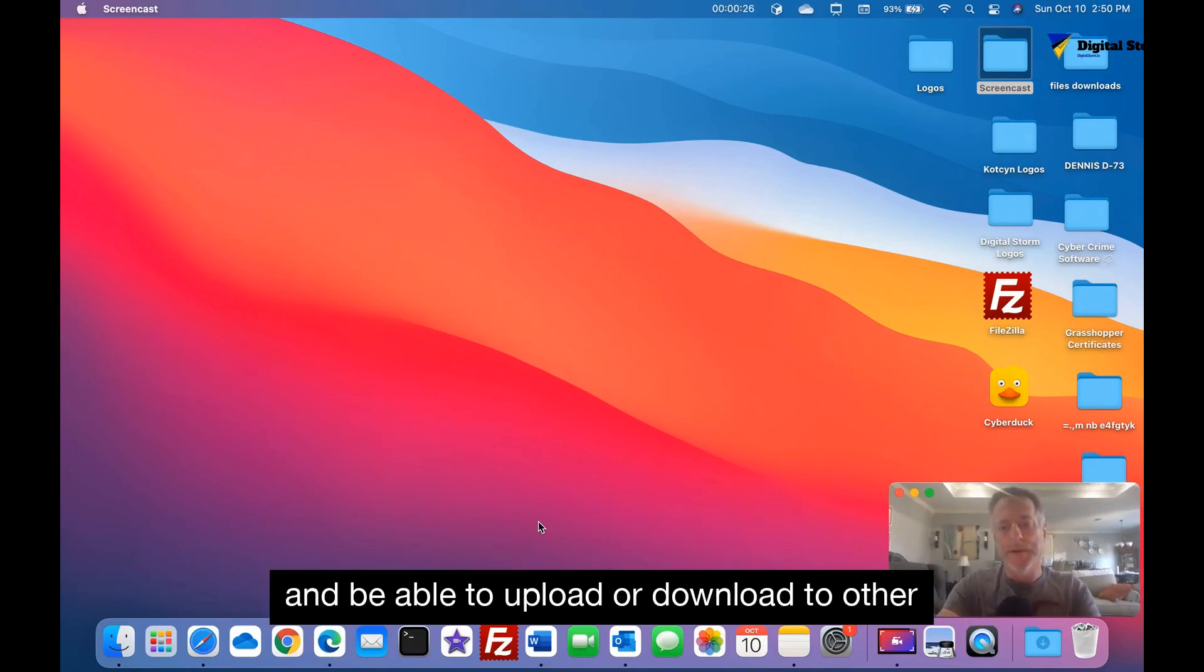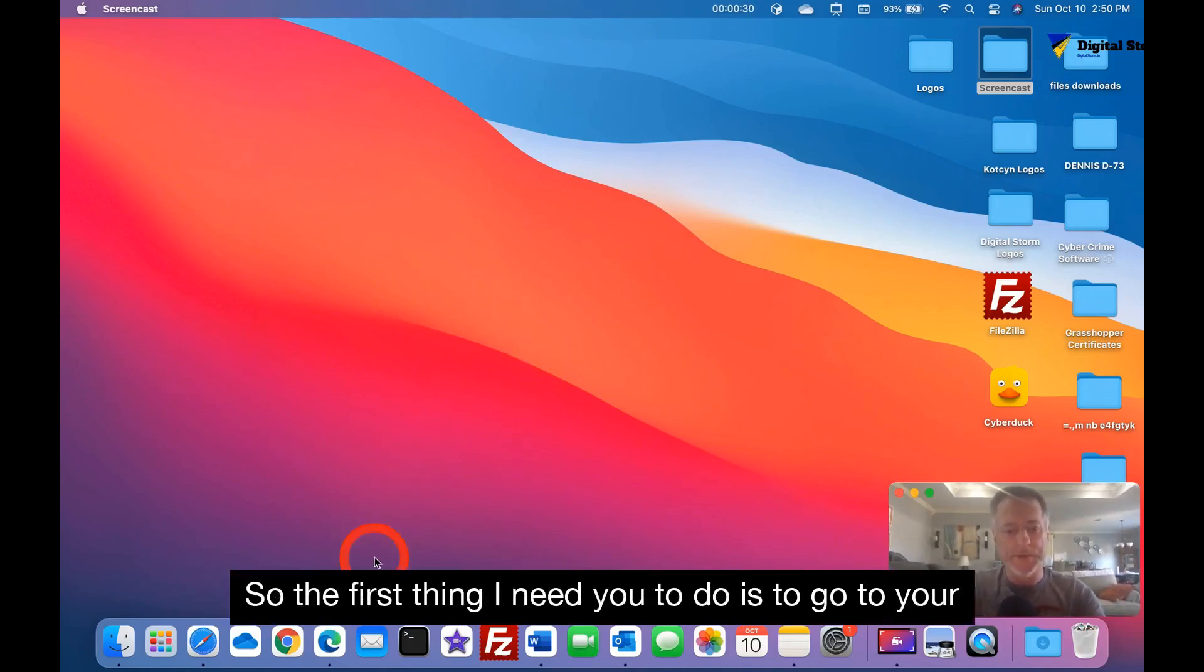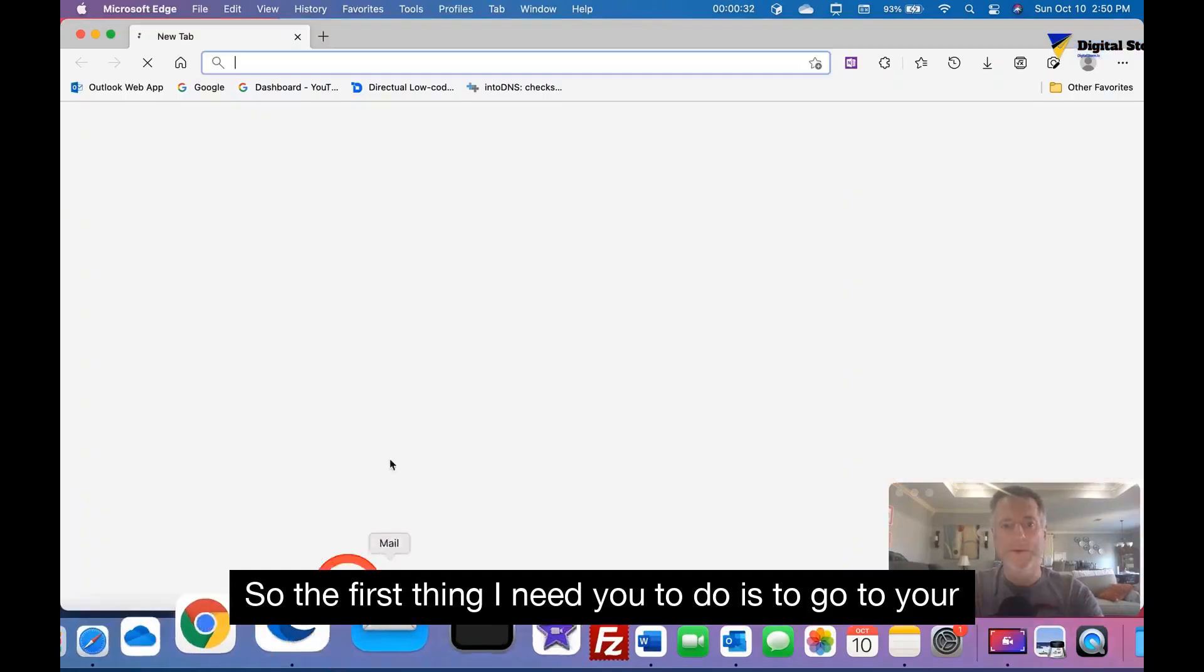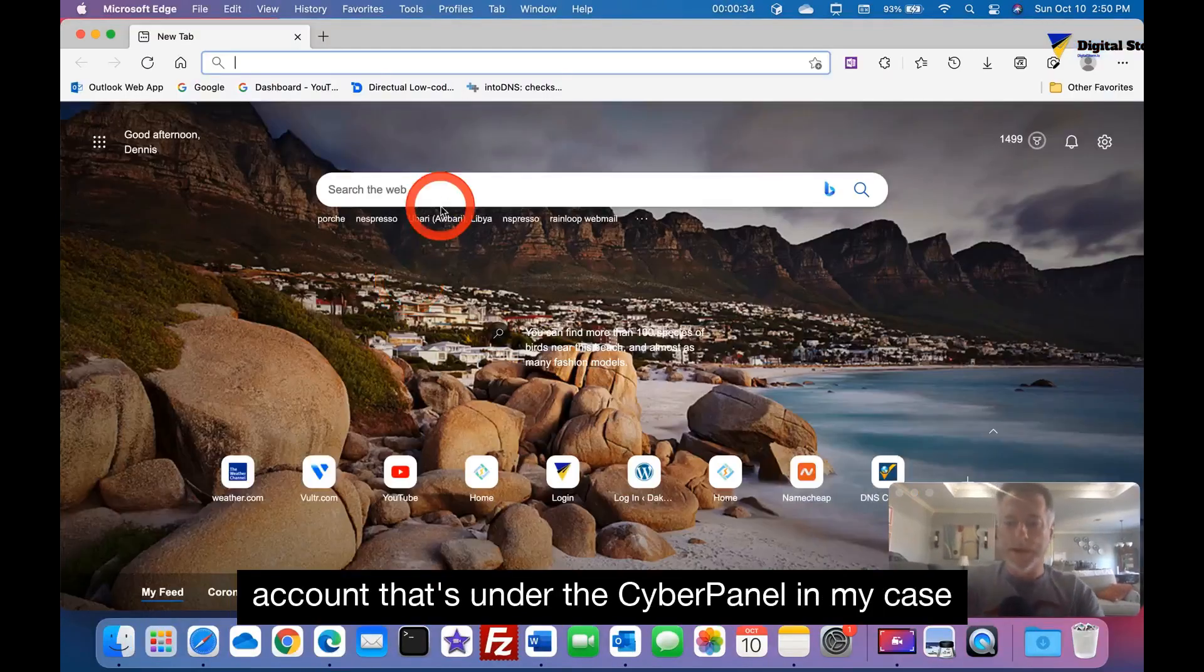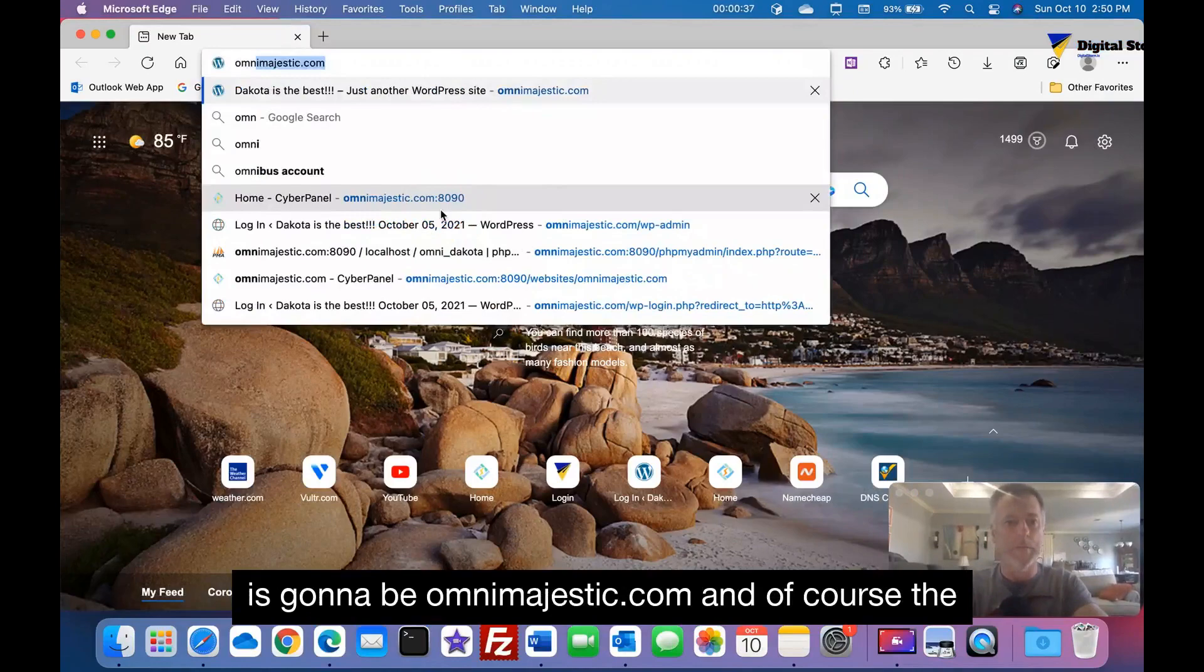So the first thing I need you to do is to go to your account that's under the CyberPanel. In my case it's going to be omnimajestic.com.